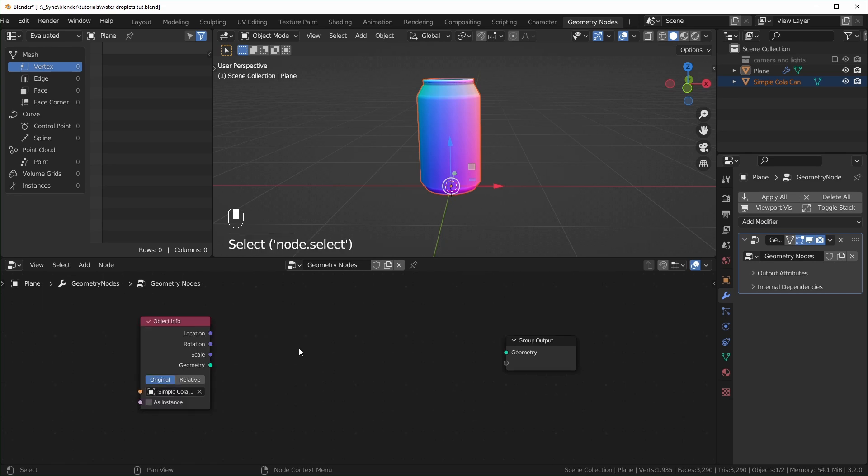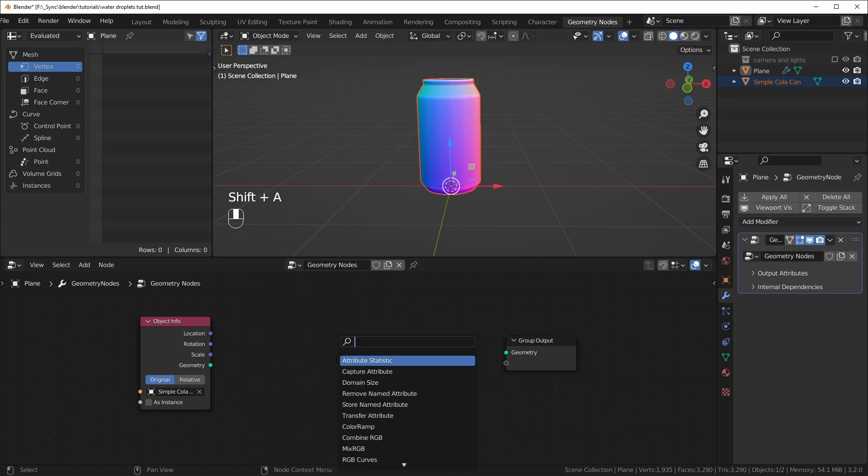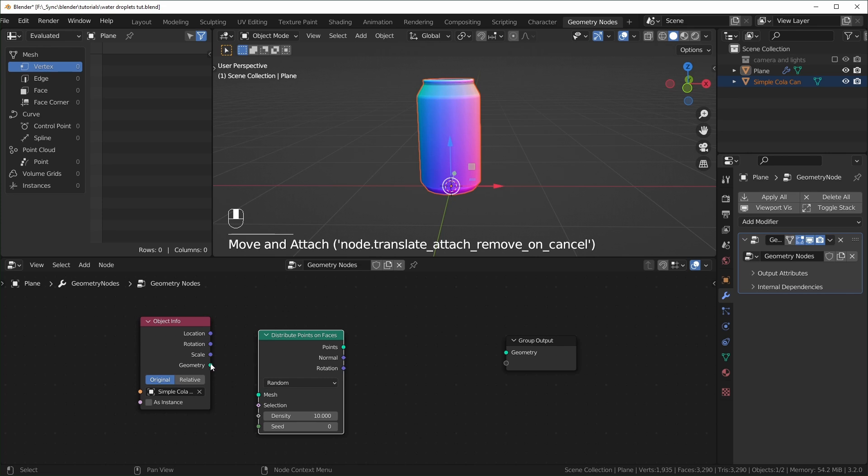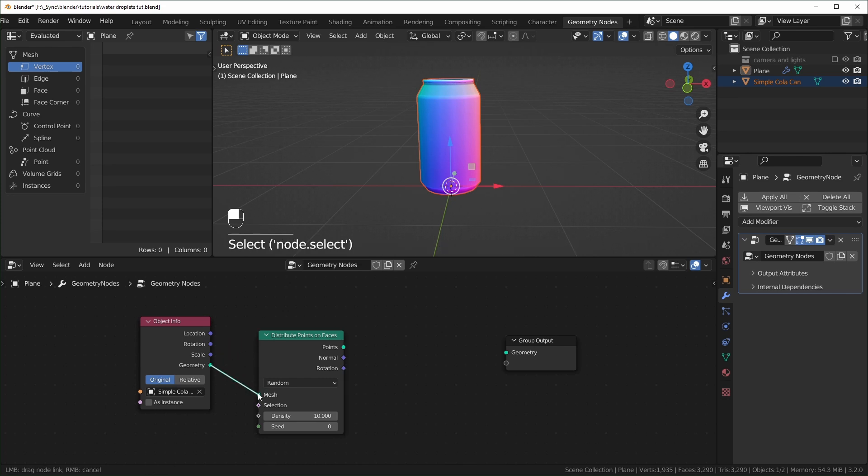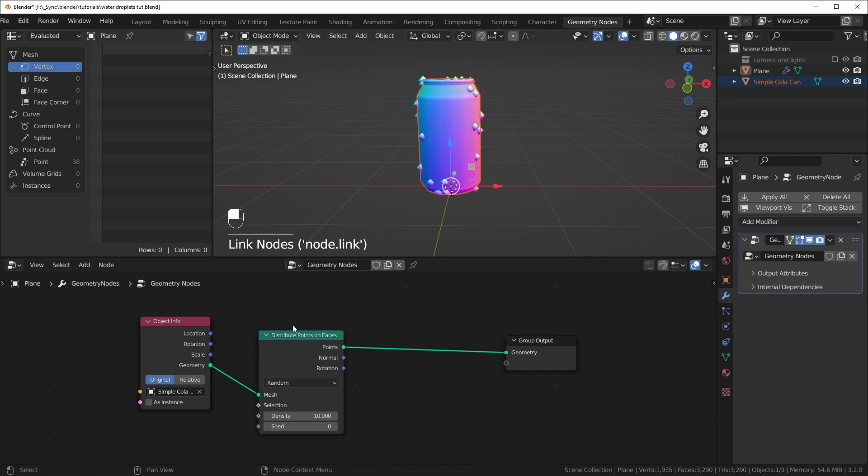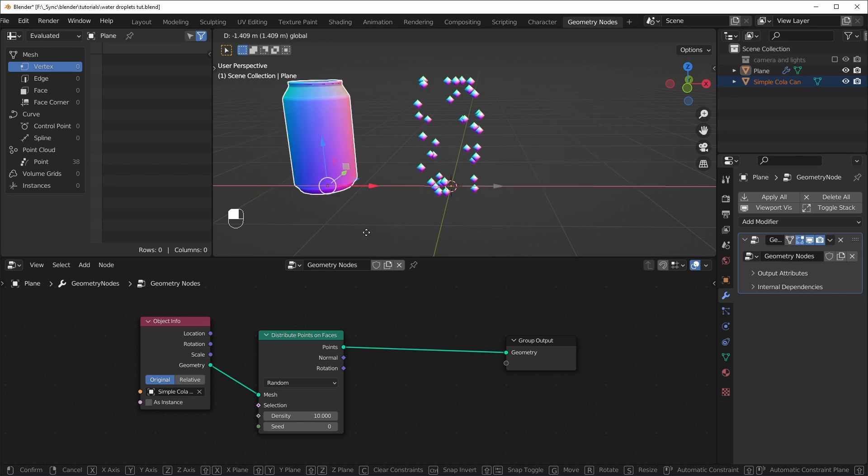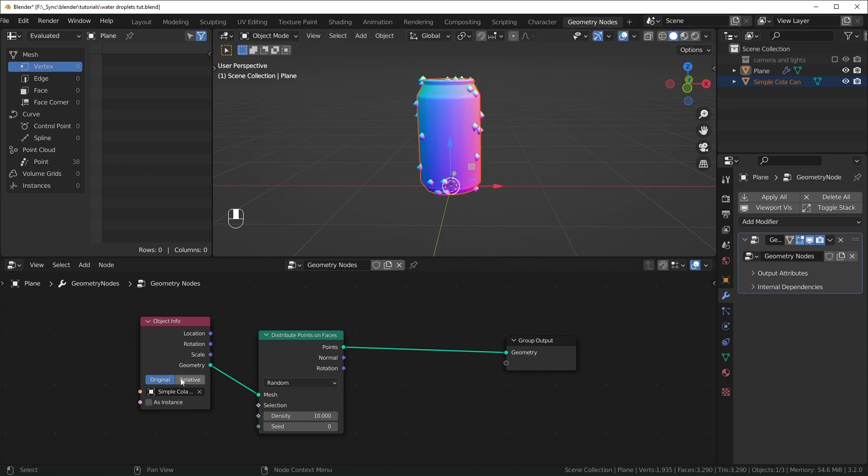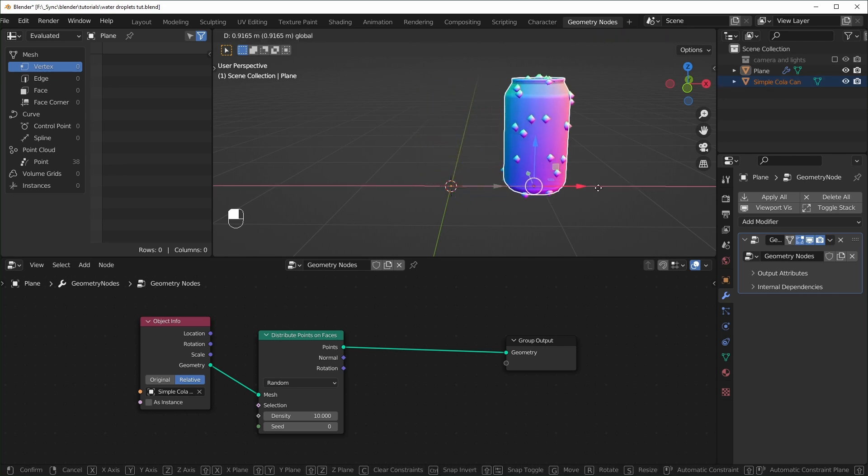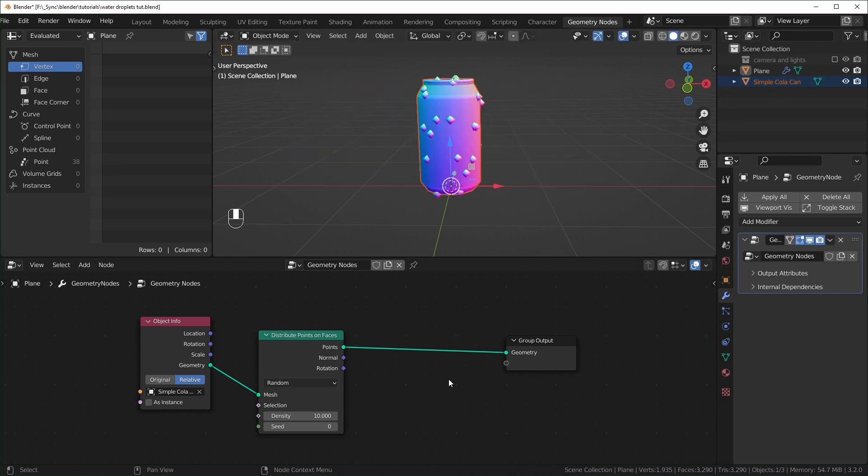So next we're going to distribute some points. So Shift-A, S to search, and I'll search for distribute points on faces right here. We can plug the geometry into the mesh and plug the points into the geometry. So now we have this separate object right here. You can actually move your can away, and I don't like that, so we can change this to relative, and when we do that, it should make it so that when we move the can, all of those points follow it like that.